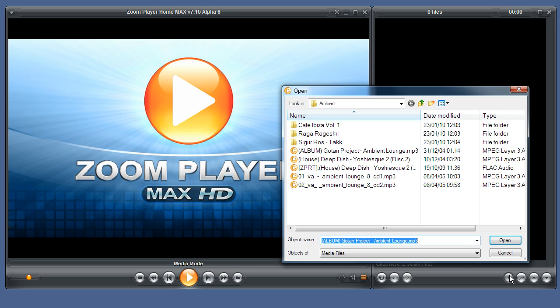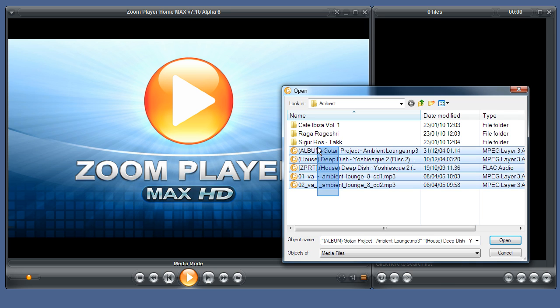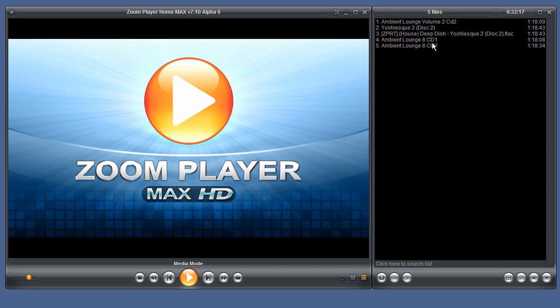Let's add some files. As you can see, the number of files and the duration has been updated.